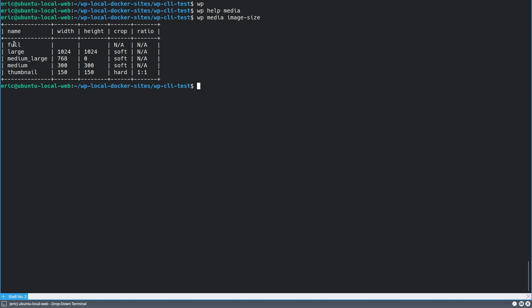And you can change this. You may see different options here depending on a theme you have installed or a plugin. But suffice to say, if you were to change those sizes, then you need to regenerate the thumbnails for the images to actually be properly sized and to look right, have the right aspect ratio. And so this is the most straightforward and easiest way to do that.